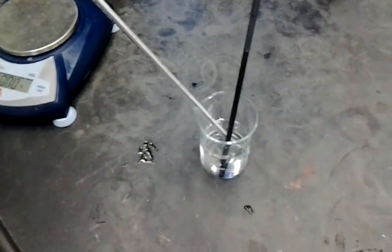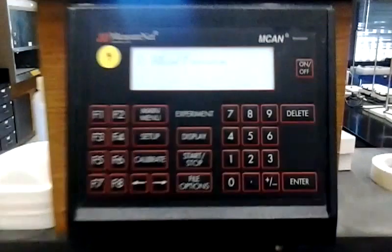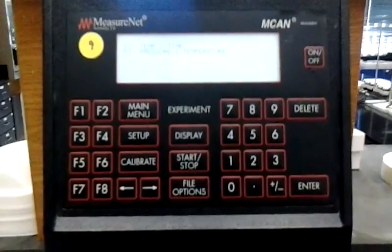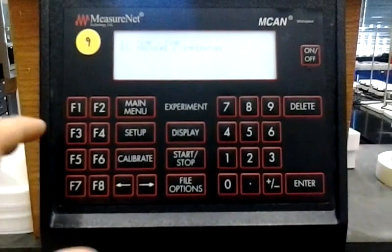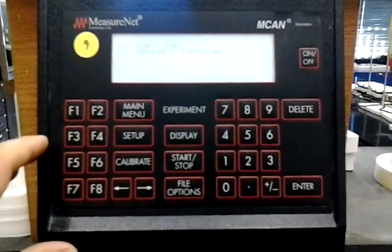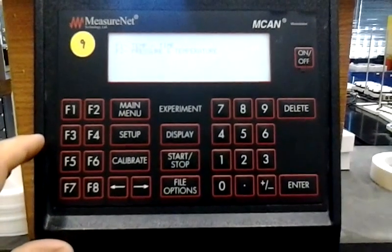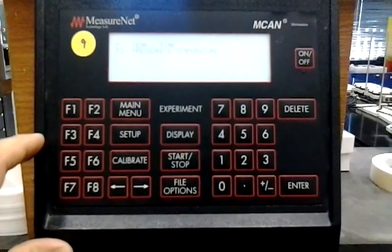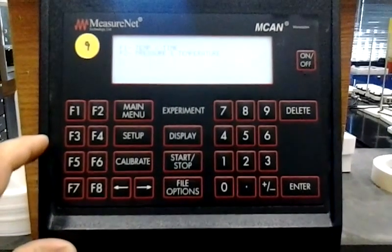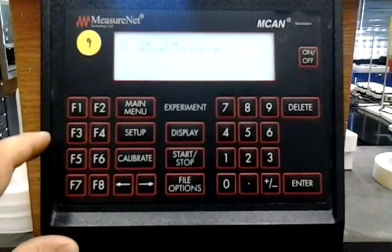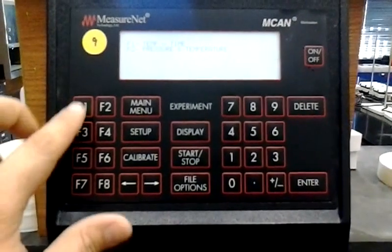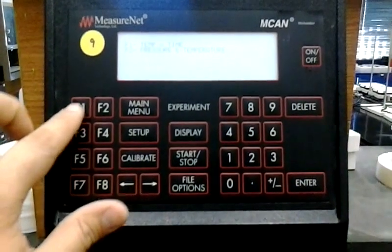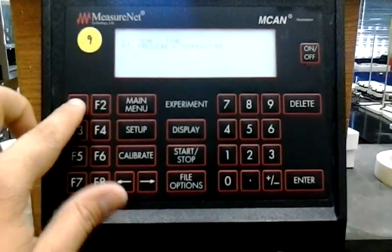So after two or three minutes, come back up to your MeasureNet station. What we want to do is you have two options with temperature. You have temperature versus time and pressure versus temperature. So we're going to select F1, which is temperature versus time.